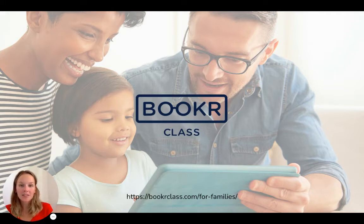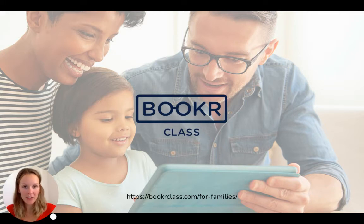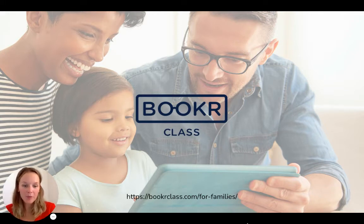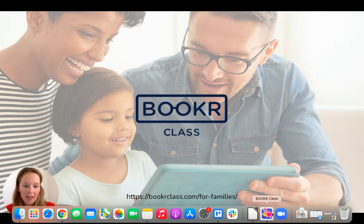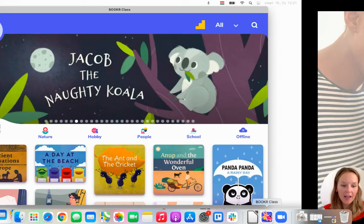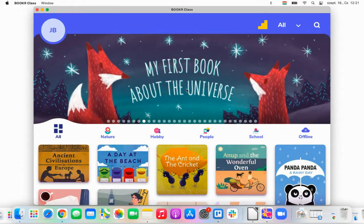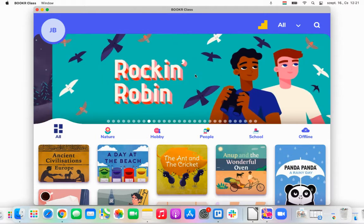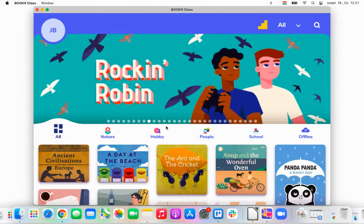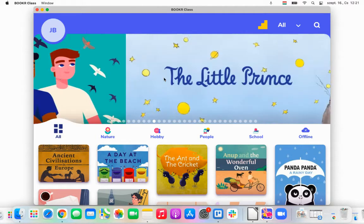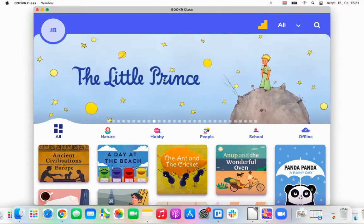I'm going to open the desktop version of the app again. I will use my laptop, which is a Mac laptop, and I open the laptop version here. As I said in my previous video, everything looks and works exactly the same way on an Android, Windows, or Mac device.